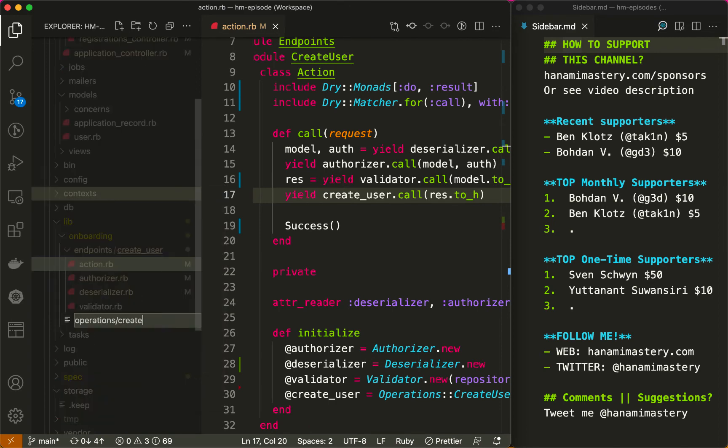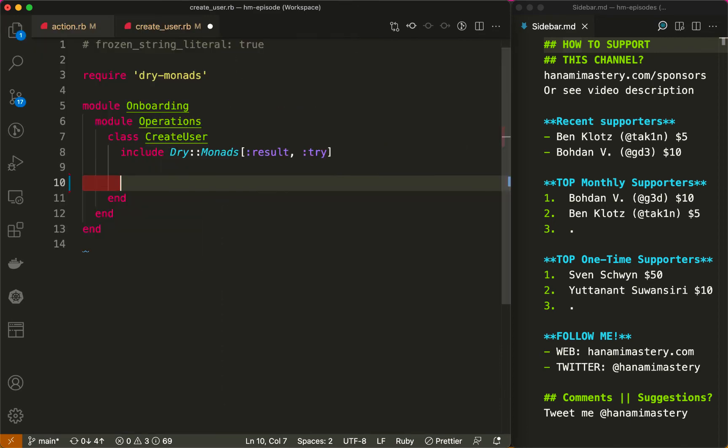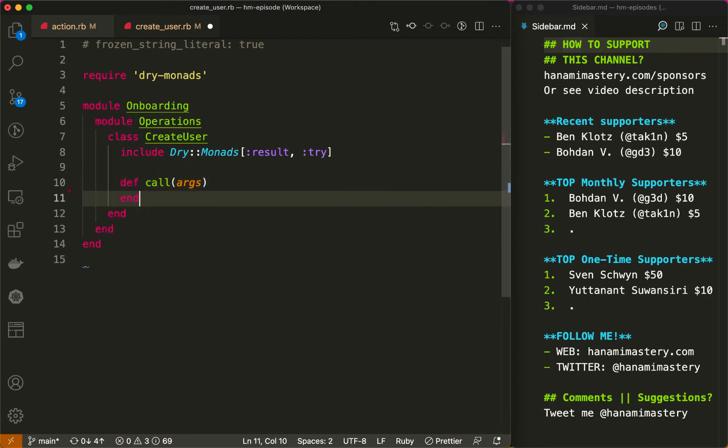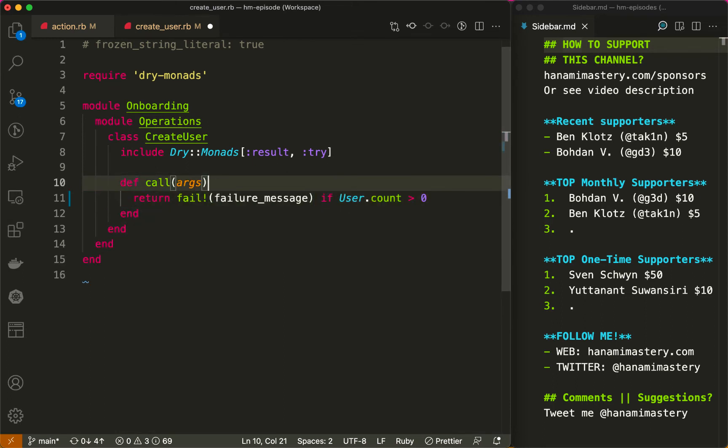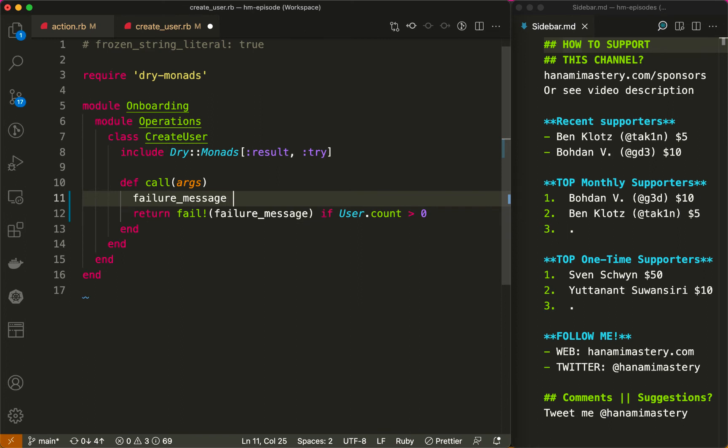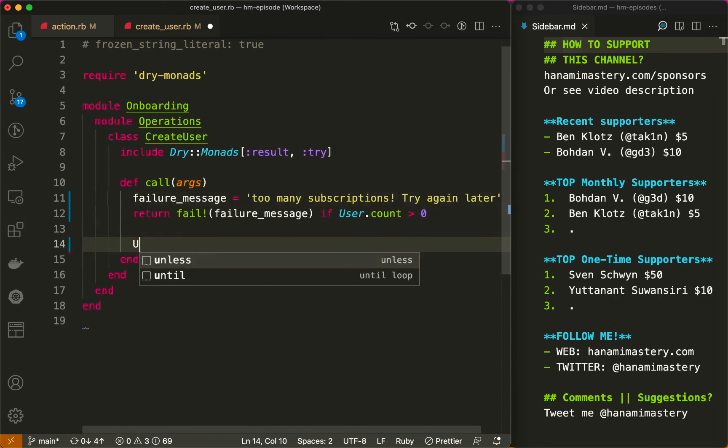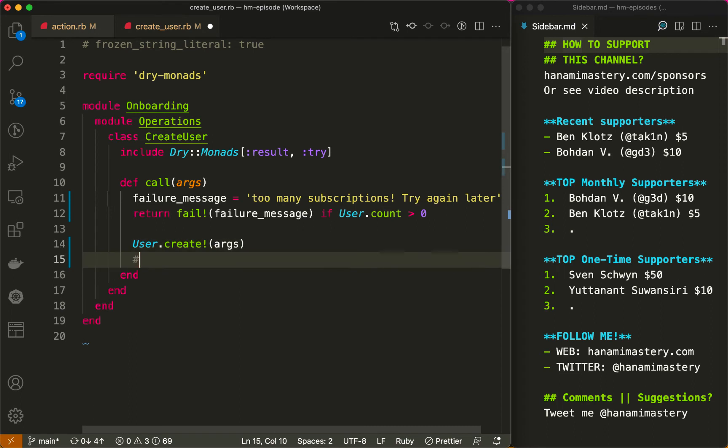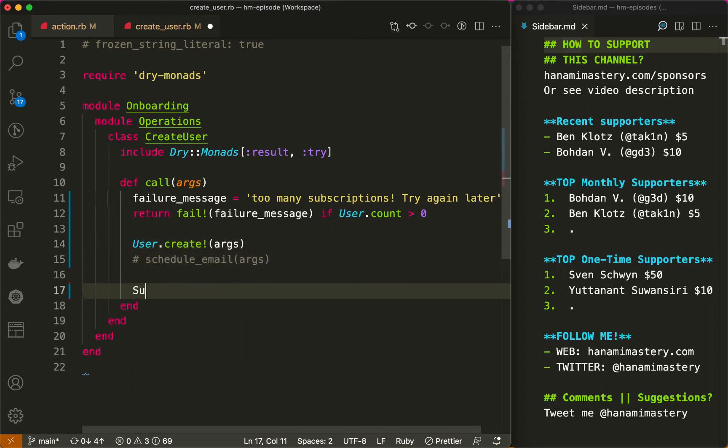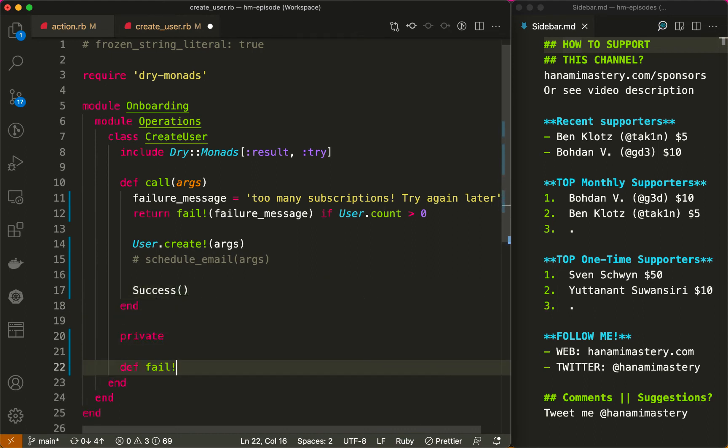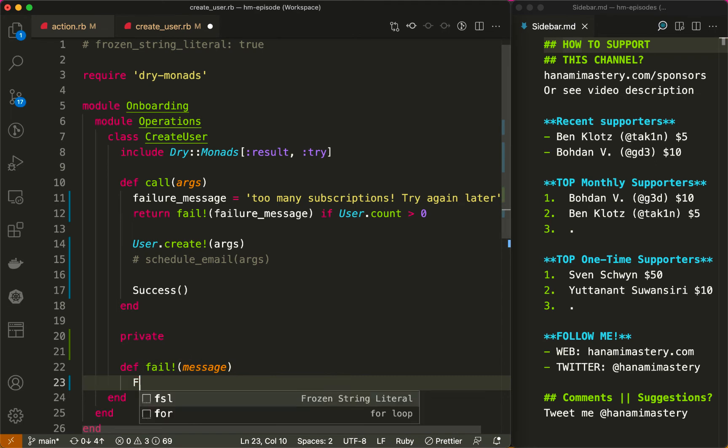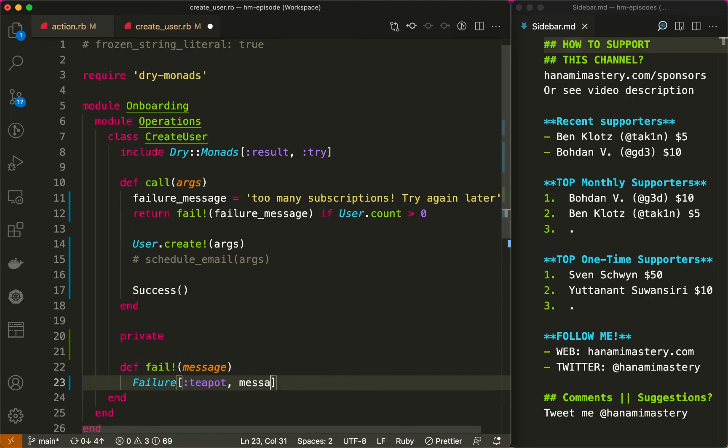Let me create the service object quickly. Again, the object has a single call method. It fails if there is already a user registered, then creates a user and returns success otherwise. You can easily extend it to schedule some notification email or do other fancy updates, but the core thing here is that none of this stuff is application related, but rather performs the business process. With this, our endpoint is pretty much done.